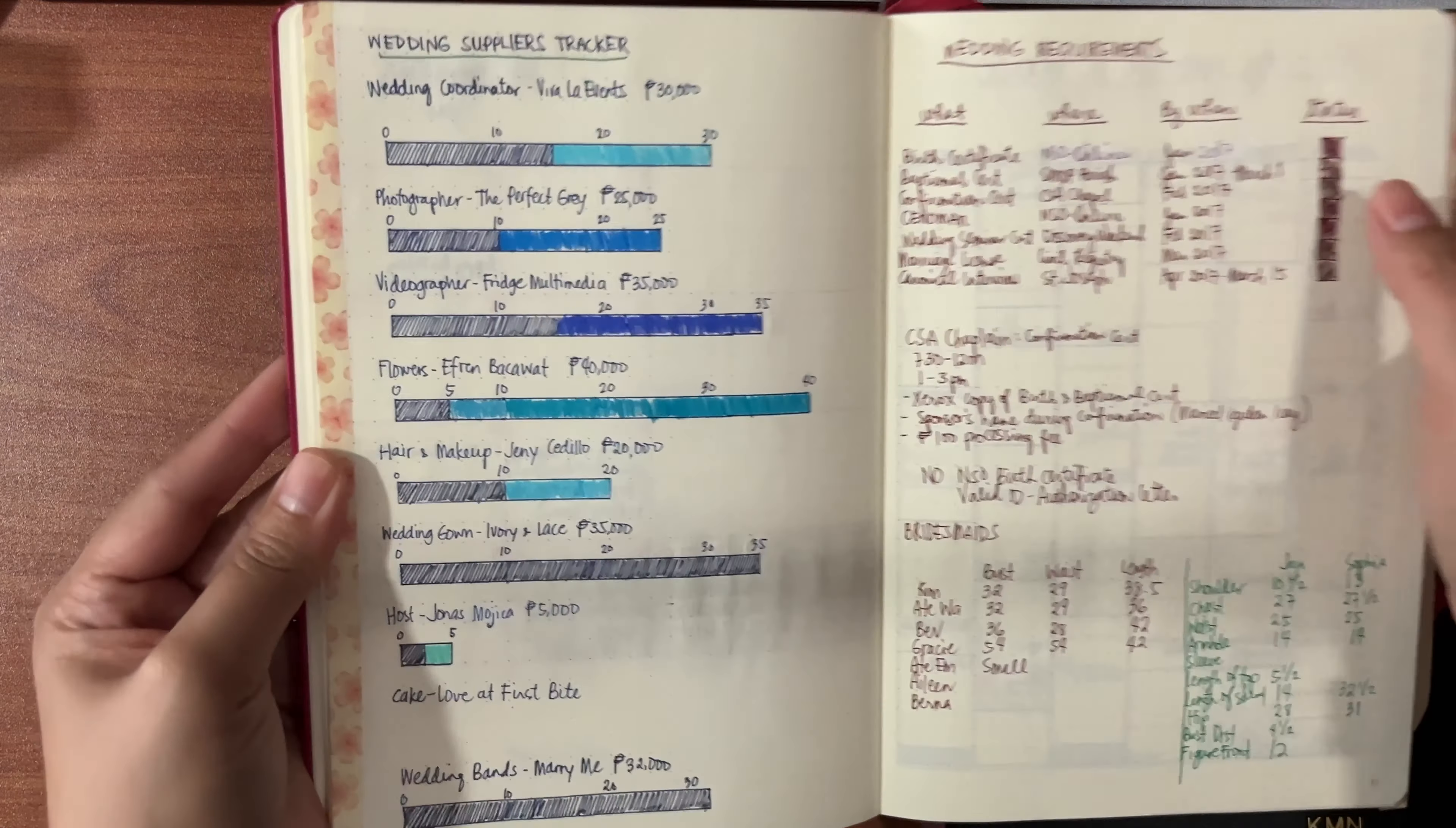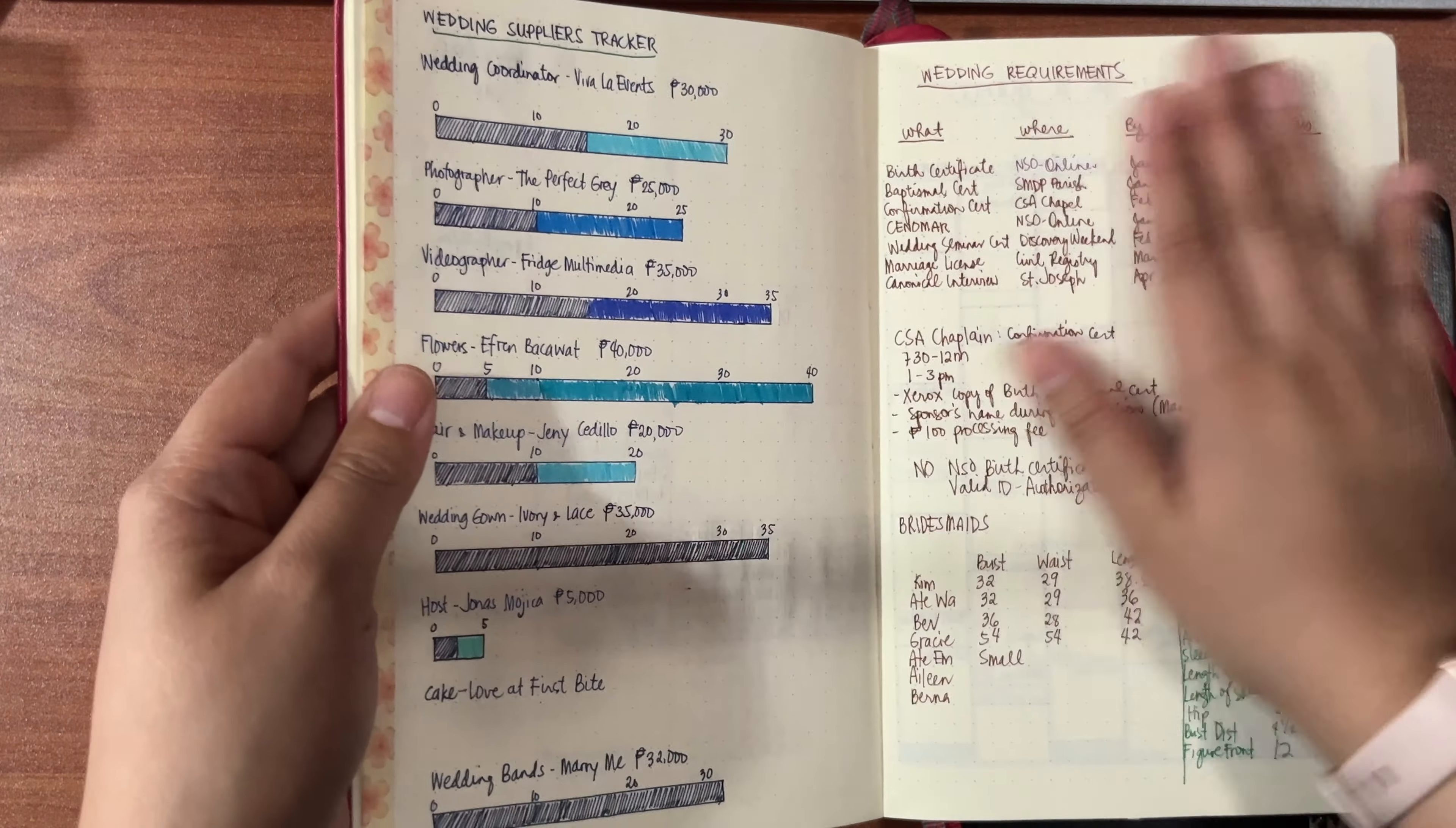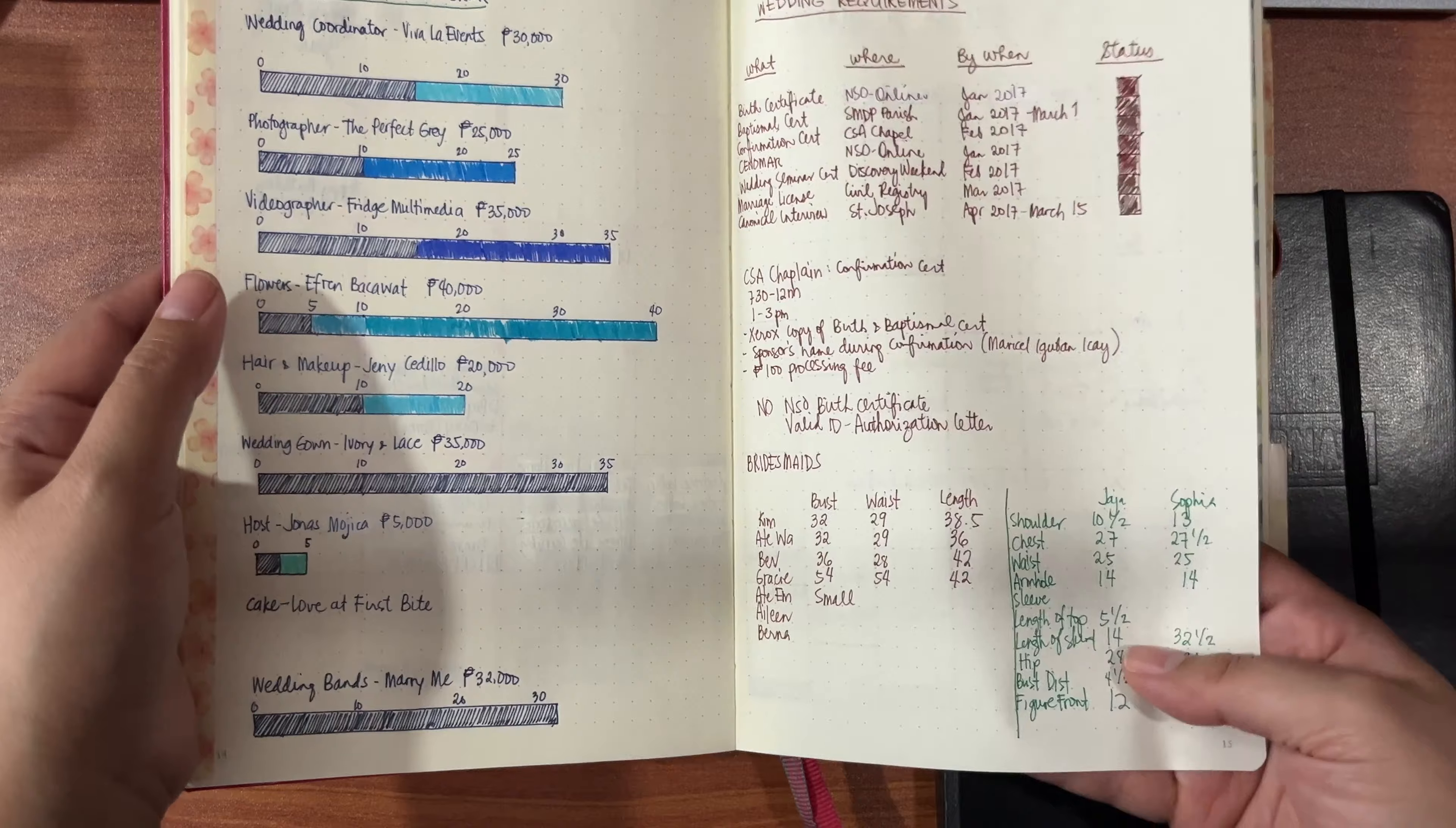This was a layout that I saw on Pinterest - a wedding suppliers tracker. I just checked how much we paid for them. This part here was our down payments, and then eventually everybody was fully paid. I just had here our wedding requirements: the documentation, what we need to do, the seminars that we had to attend, everything we had to submit. I also have here measurements of my bridesmaids, so I was paying for their dresses.